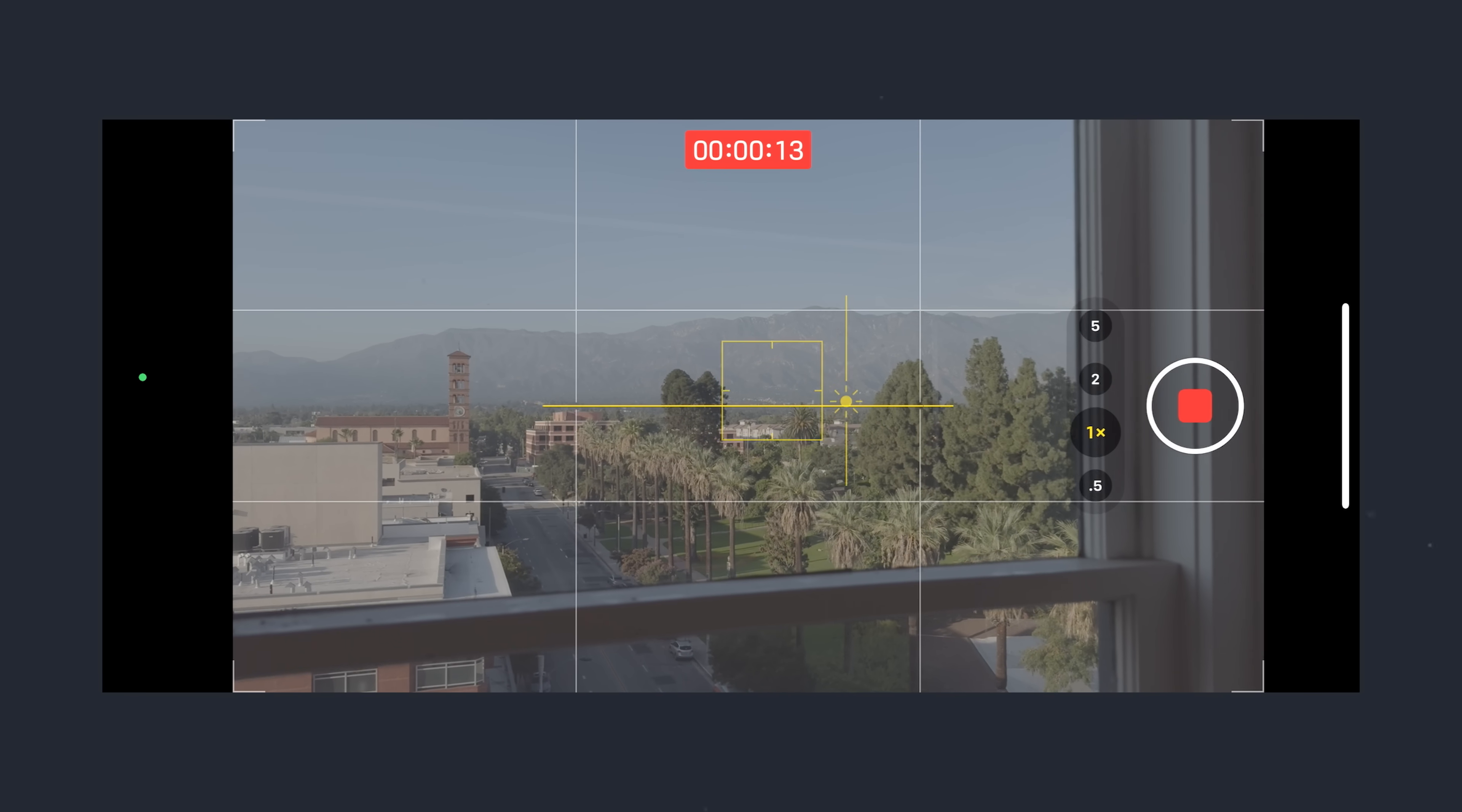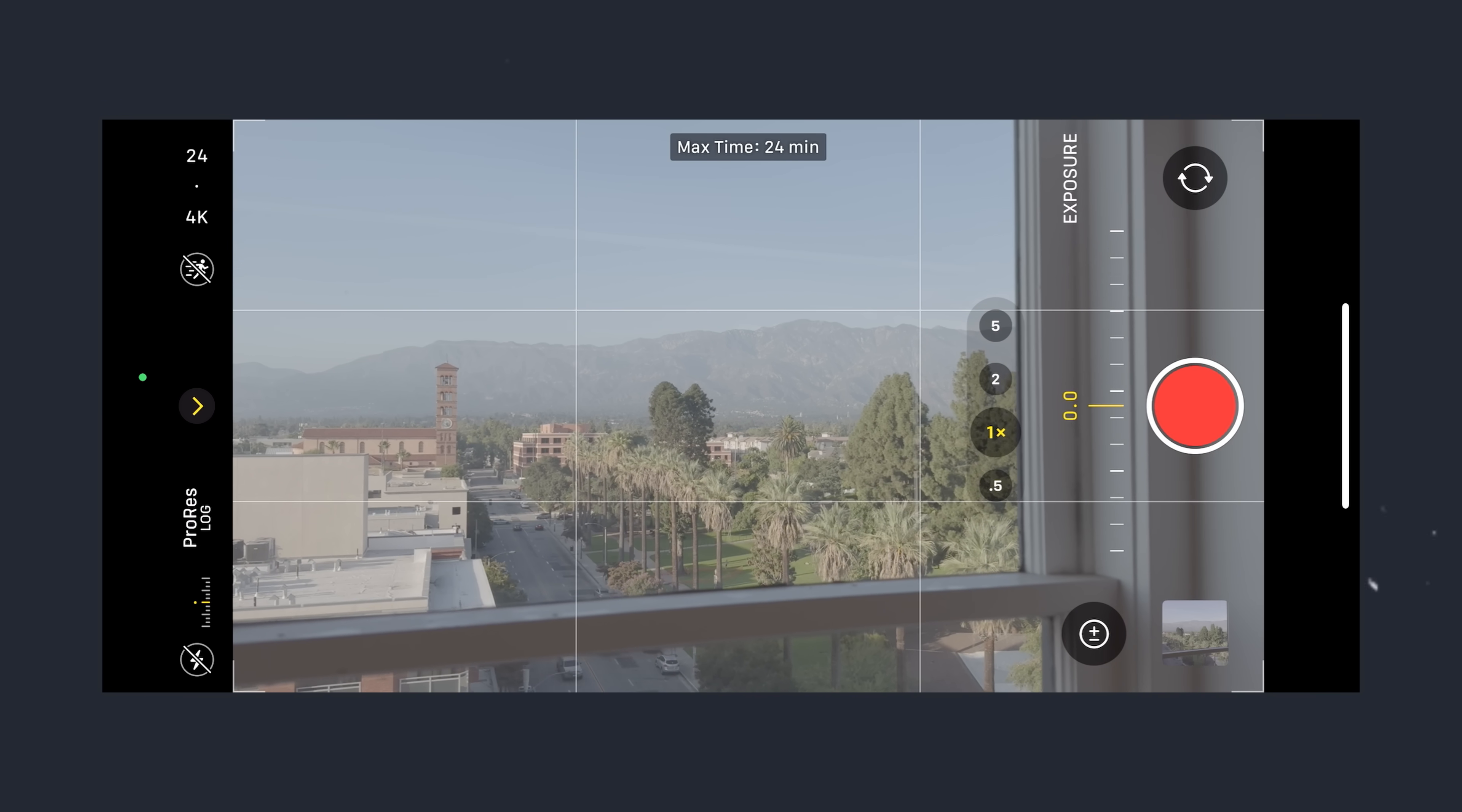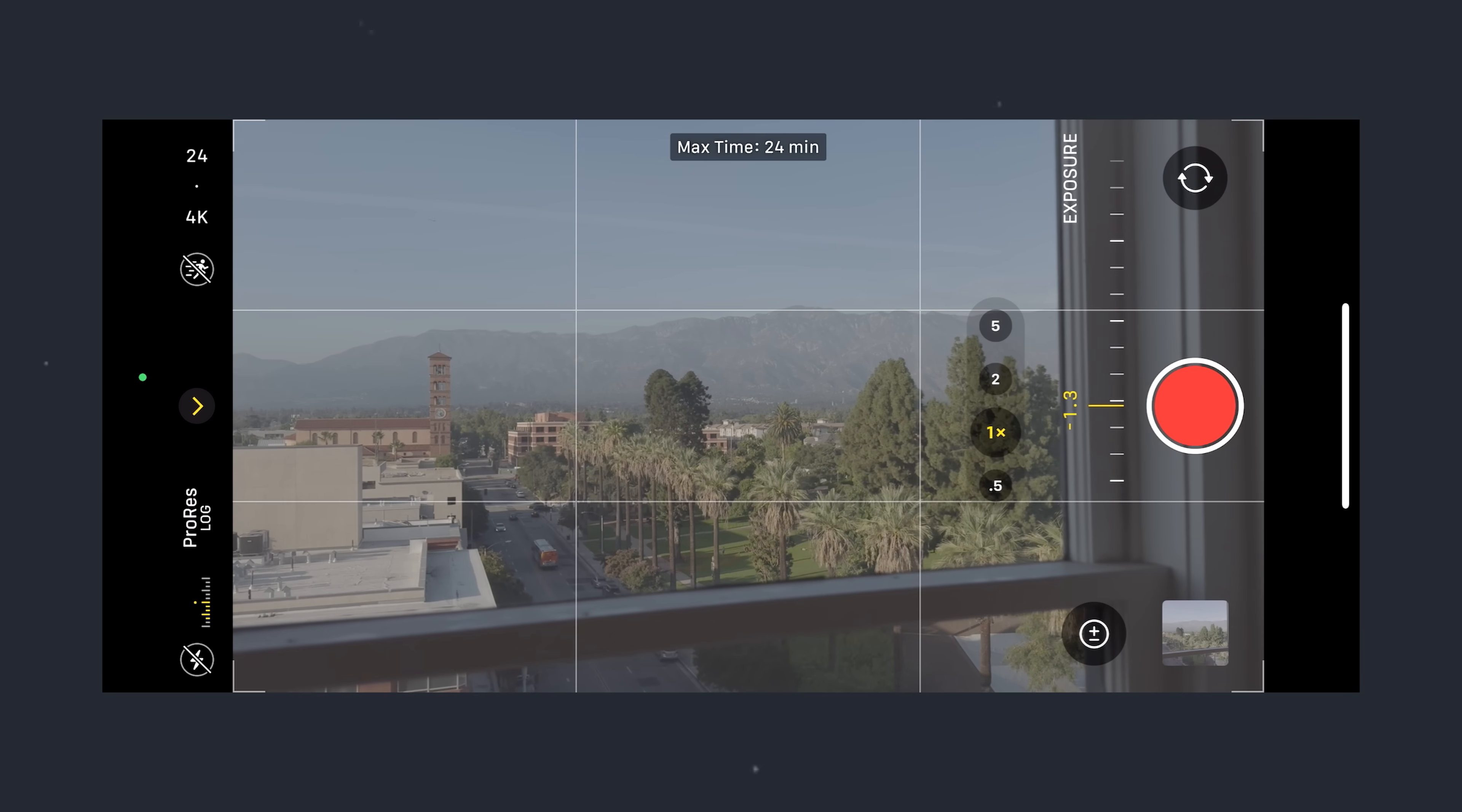So, if you need to set the focus point and the exposure, unfortunately, I would probably just tap on the focus point, and then you can use the little sun slider to drop the exposure a little bit.